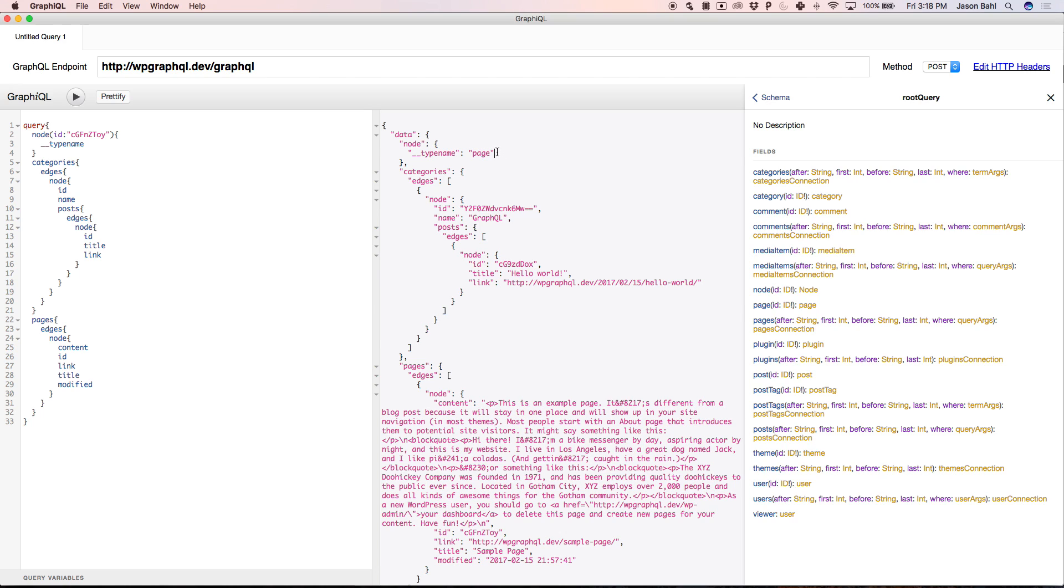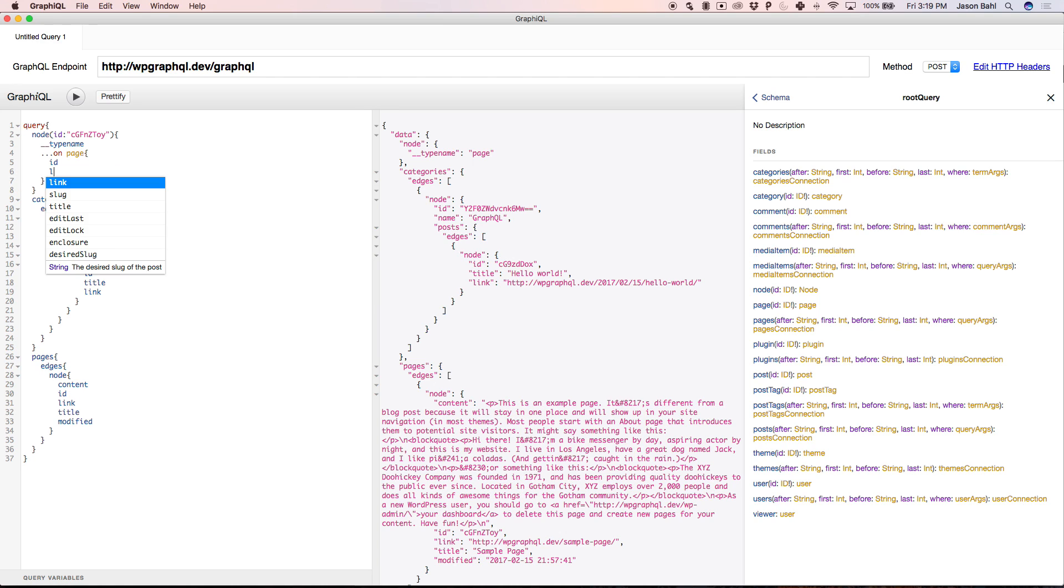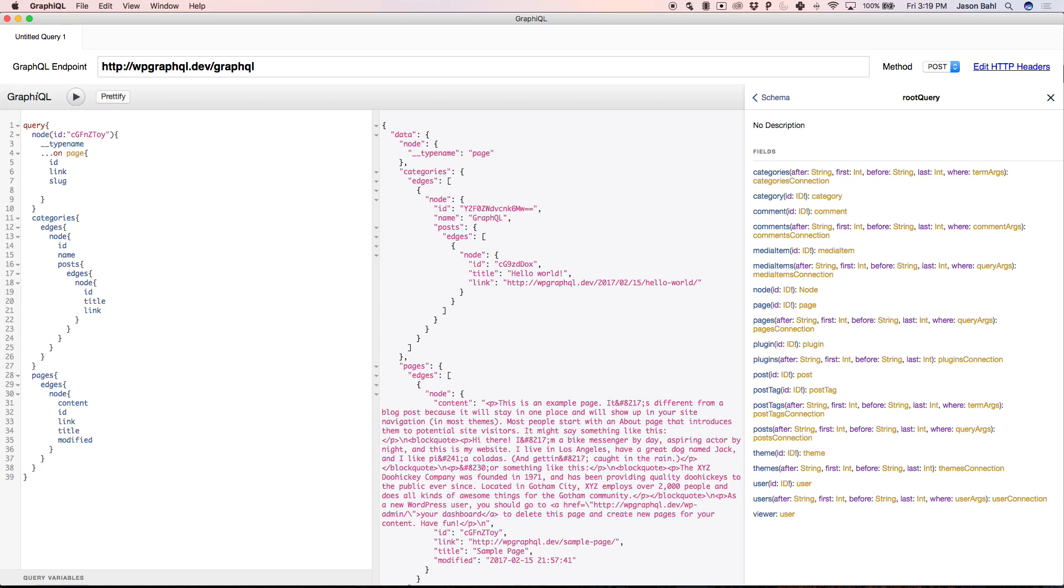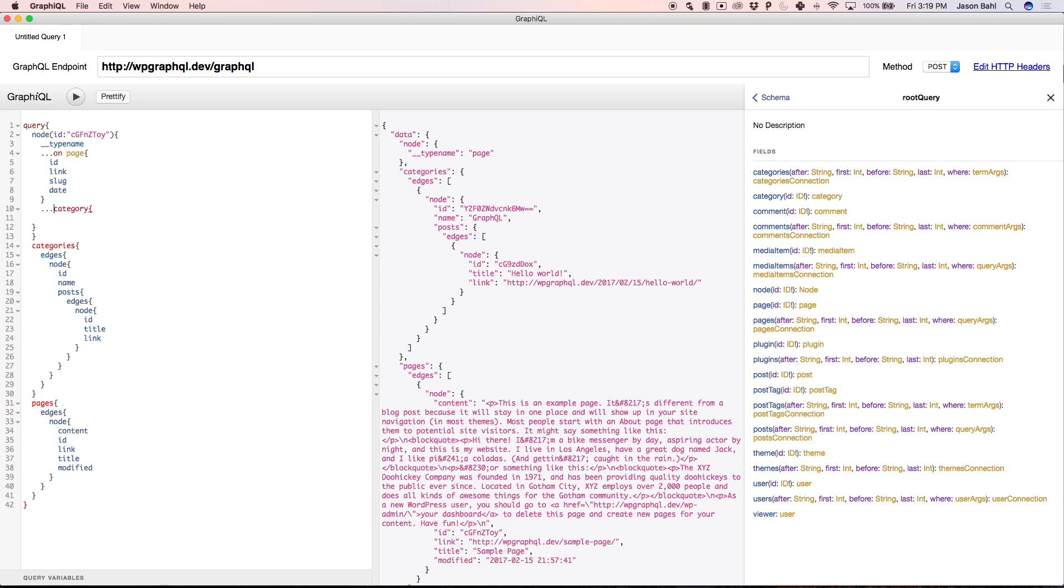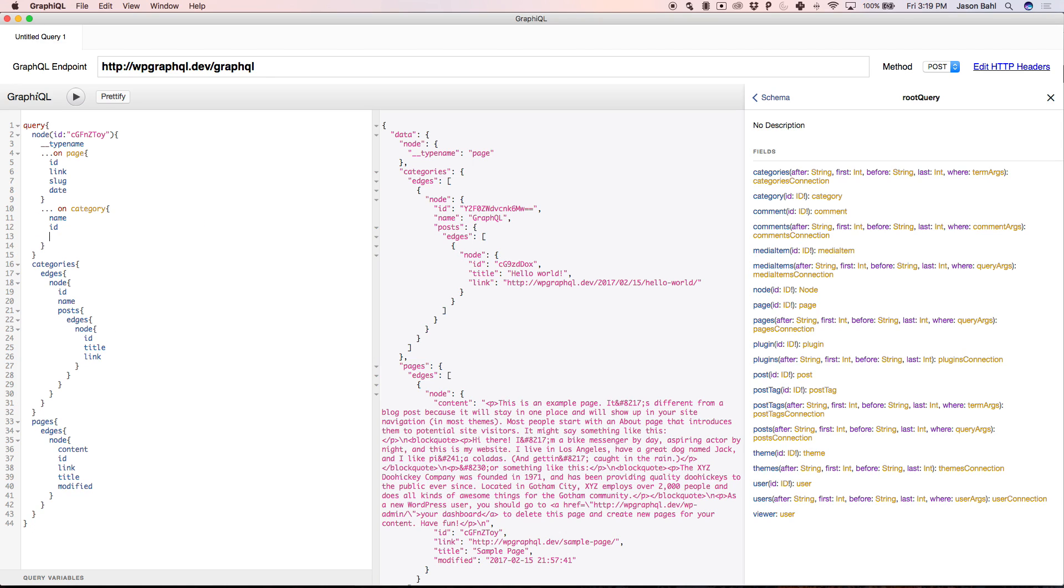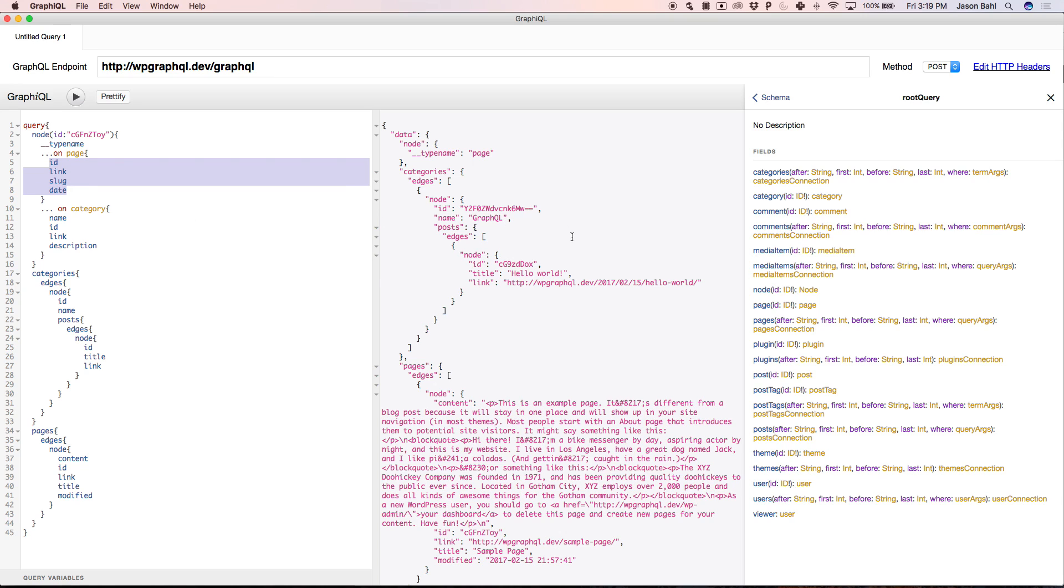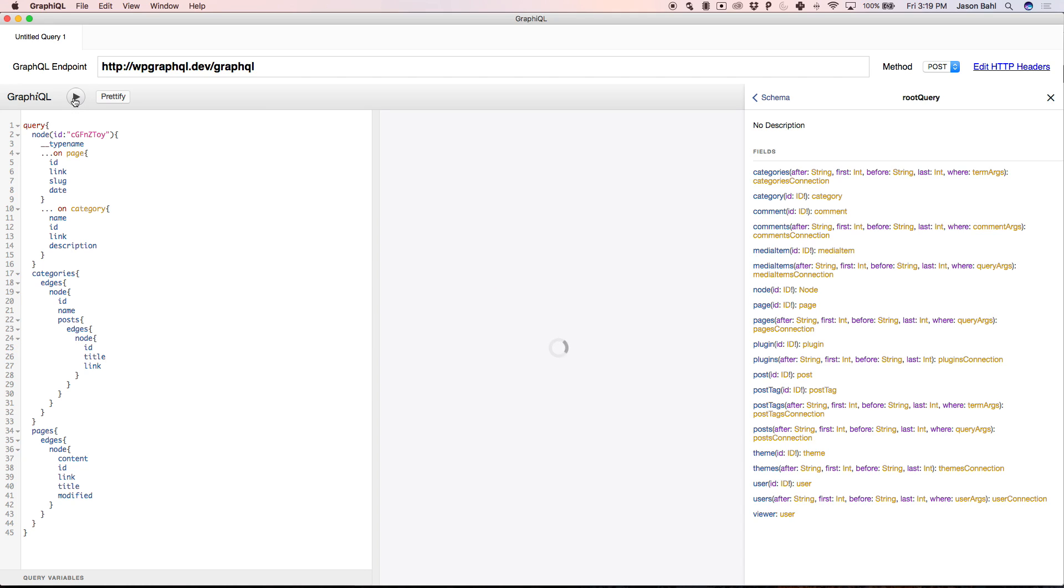So that's super powerful because then I can do something like this. I can say, hey, GraphQL, take that ID. If the type comes back a page, give me a link, a slug, and the ID, and the date. If the type comes back a category, give me the name, the ID, the link, and maybe the description. So depending on what ID I pass it, in this case I'm passing it a page, so I should get this data back. I'm going to copy this category ID for later. So let's run this.